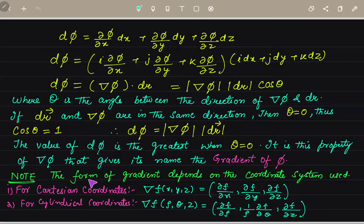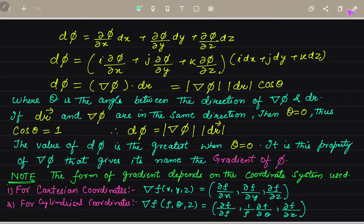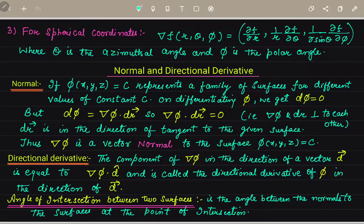Note: the form of gradient depends upon the coordinate system used. If the coordinate system is Cartesian coordinates, we use one formula. Similarly, if we have cylindrical coordinates — rho, theta, and z — we use another form. If we have spherical coordinates — r, theta, and phi — we use yet another form, where theta is the azimuthal angle and phi is the polar angle.